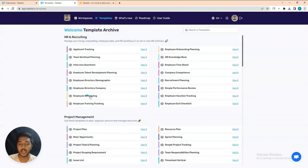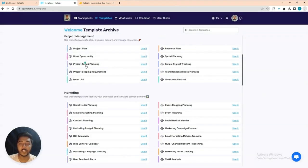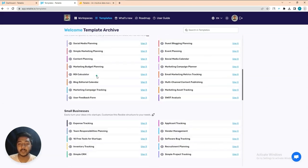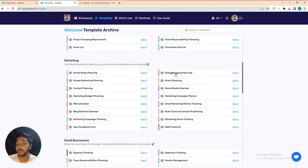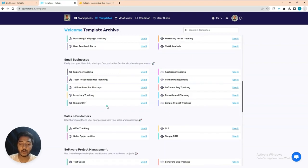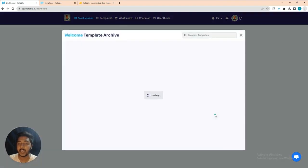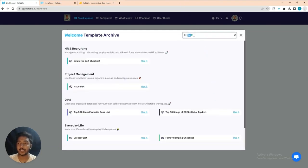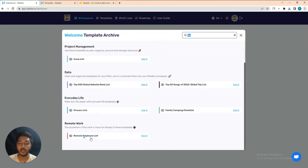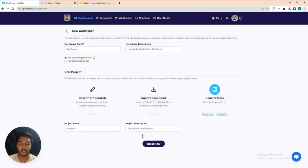They have employee scheduling, project plan template, project task and planning template, team responsibility planning template, social media planning template, guest blogging planning template, email marketing matrix tracking template — lots of templates available. You can click 'Use It' to use one, or access them from the template list and search for your expected template. Let's use the remote employee list template.